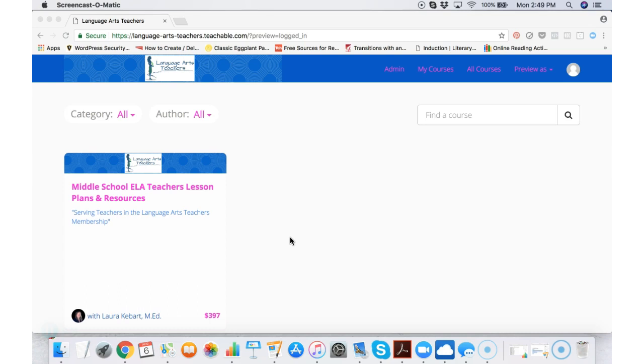First of all, once you decide to join us and once you receive your login details, password, all that, this is what it looks like.